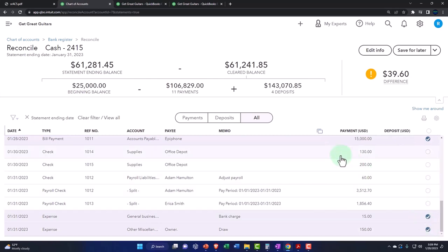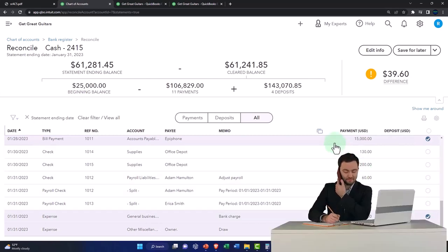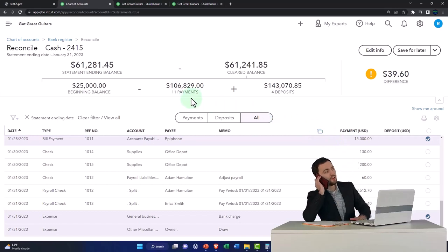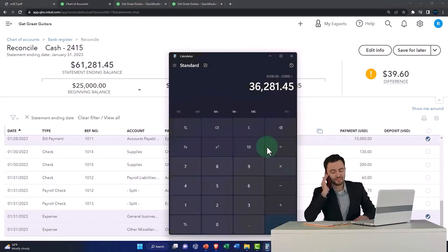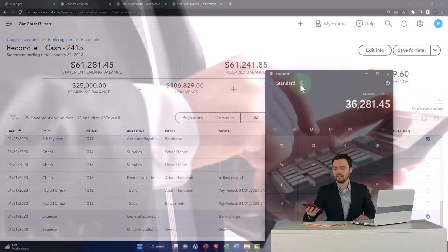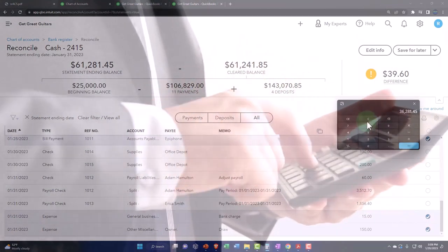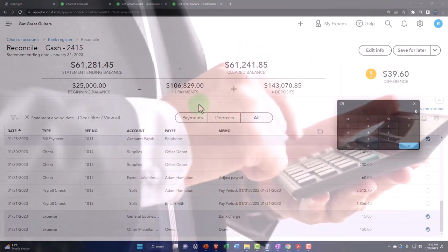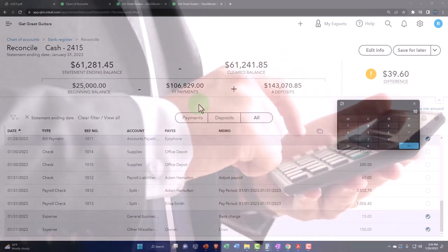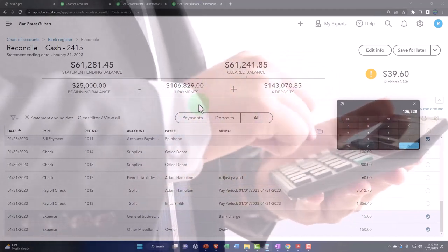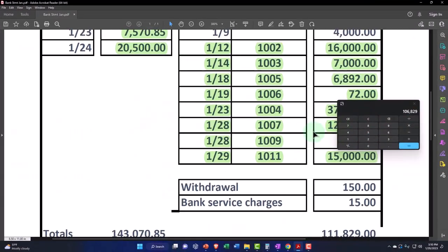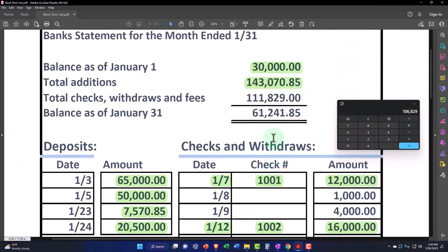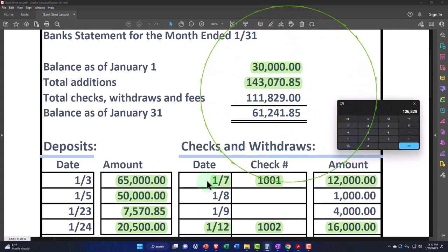Now we have the payments which add up to $106,892. So if I pull up the trusty calculator here, I can do a calculation. We're at $106,829 minus what we have on the bank statement, which is here, minus $111,829. So we're off by $5,000.